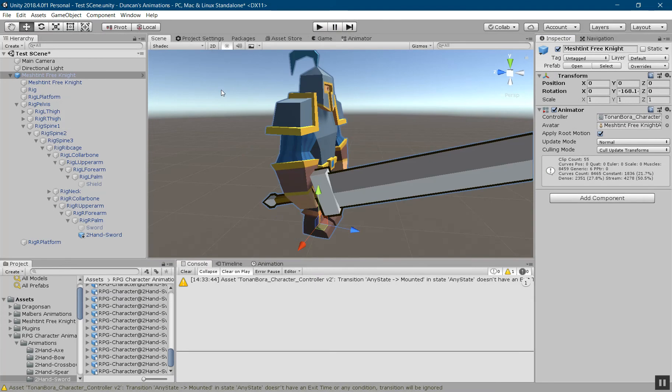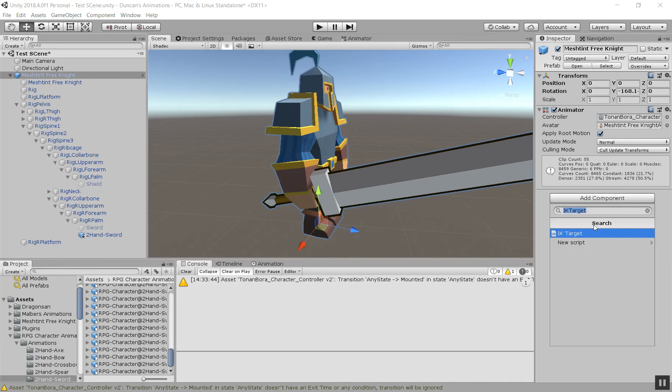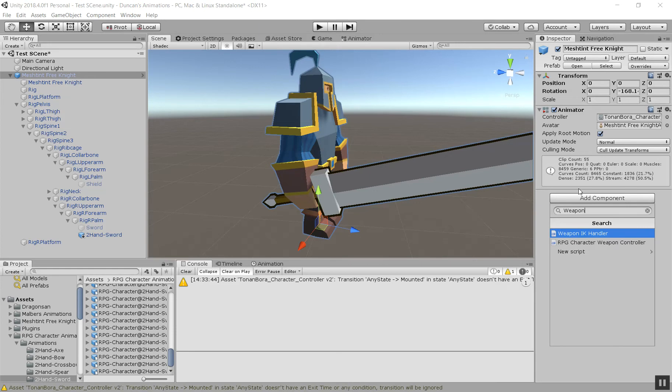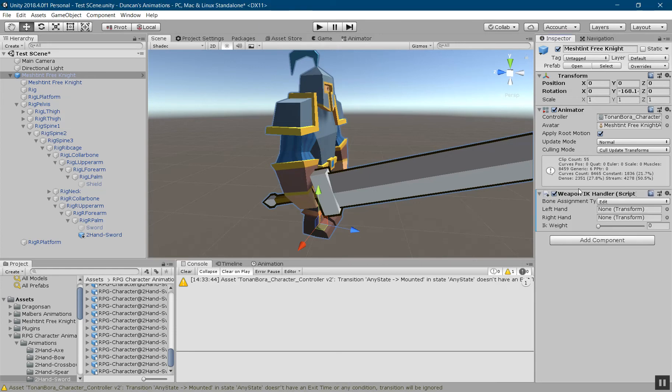So the first thing you want to do is click on your character, add component, and then do a search for weapon IK handler.